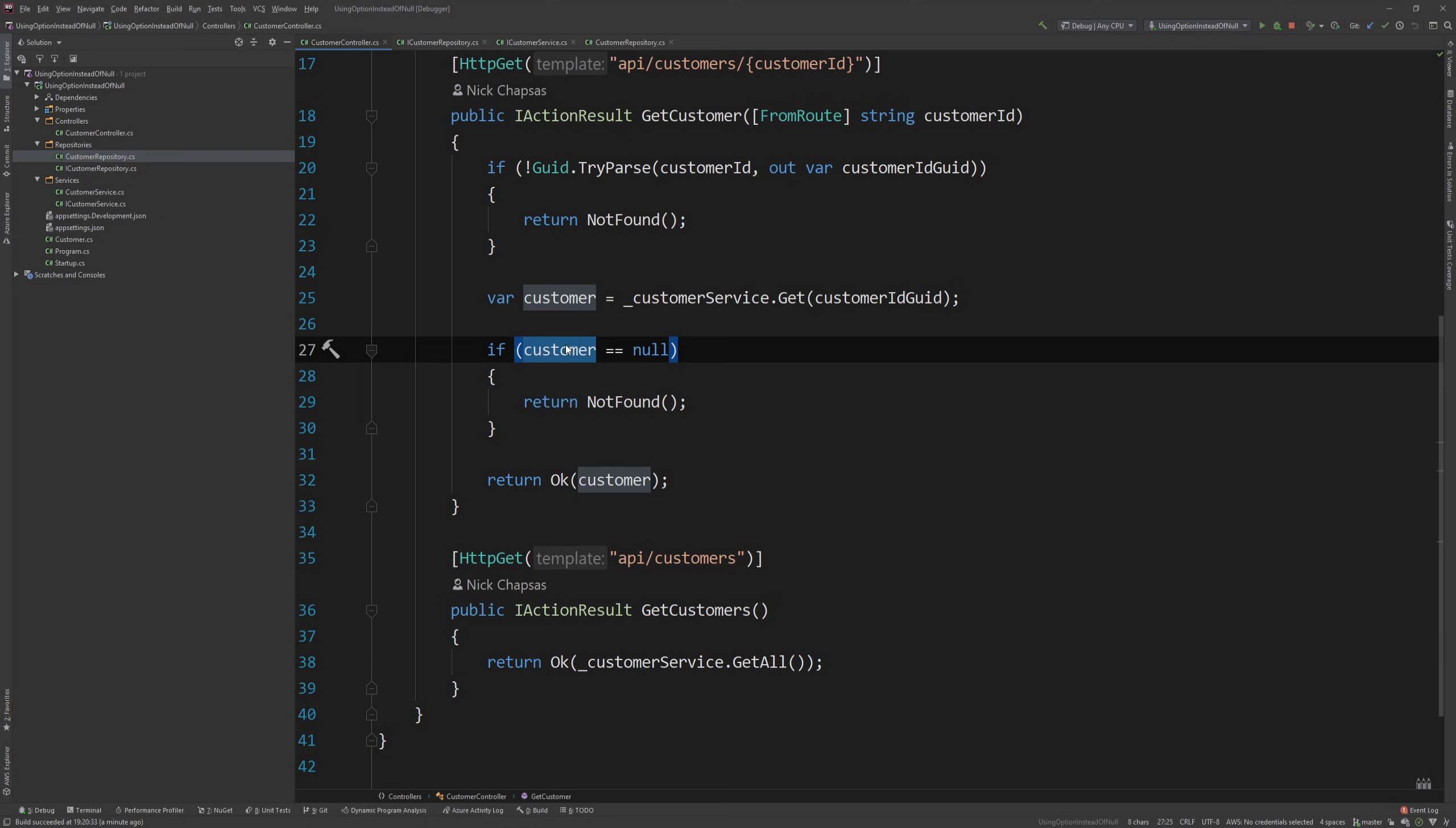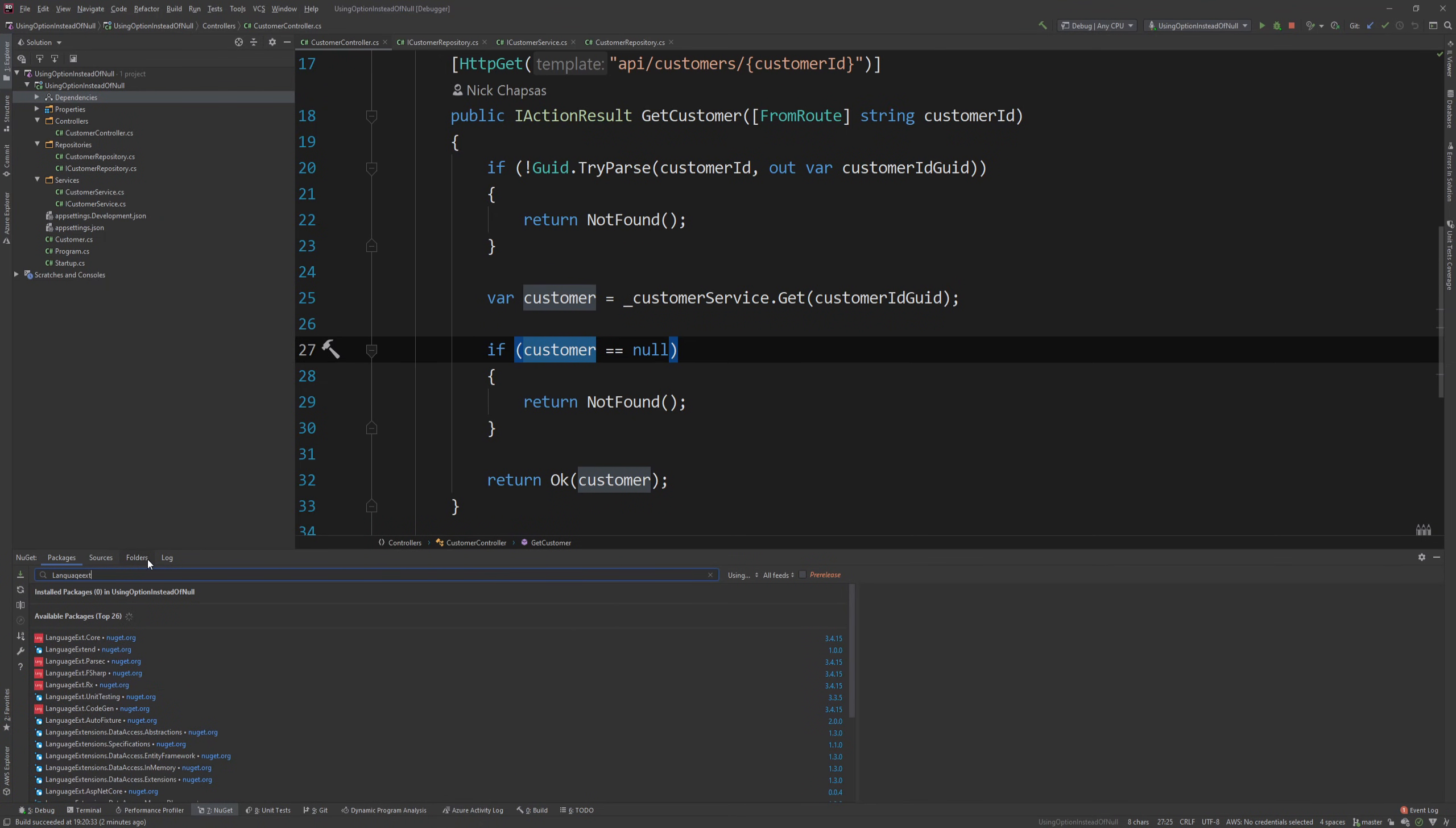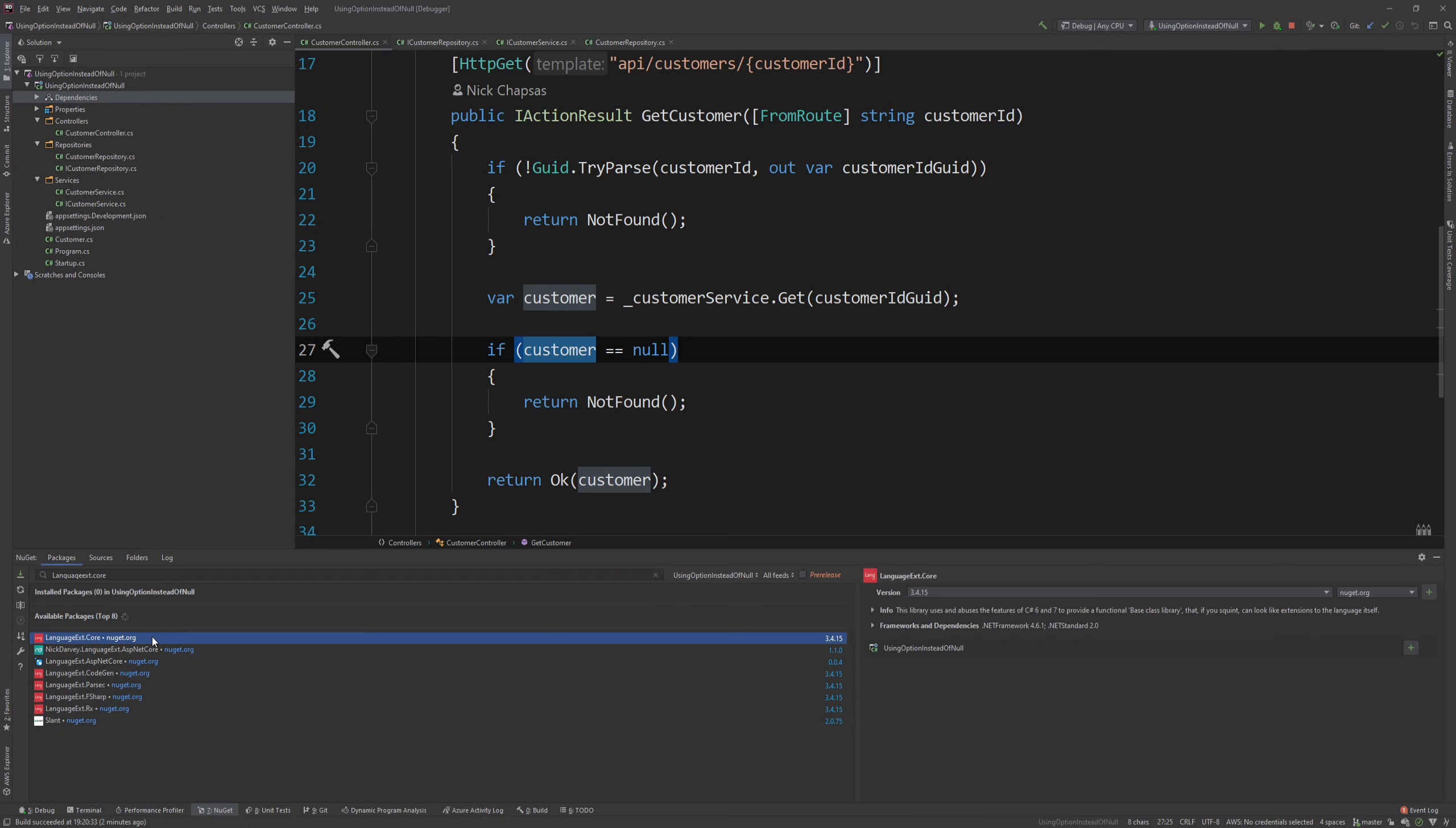This is where the idea of option comes in. And there's many libraries that implement it, but my personal favorite library for functional extensions in C Sharp is language extensions. And I'm going to go to NuGet very quickly, and I'm going to type in languageext.core, and I'm going to add this core package.